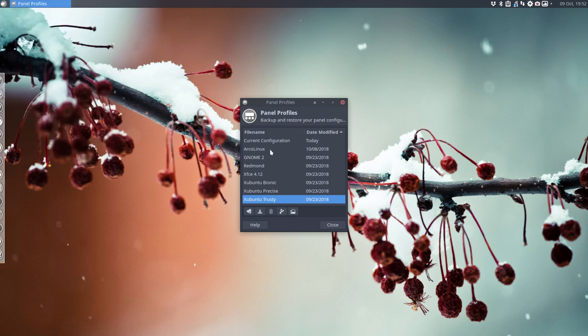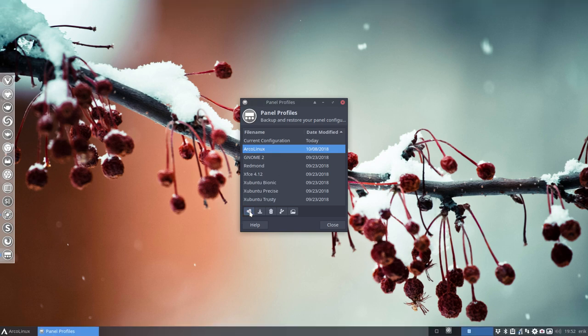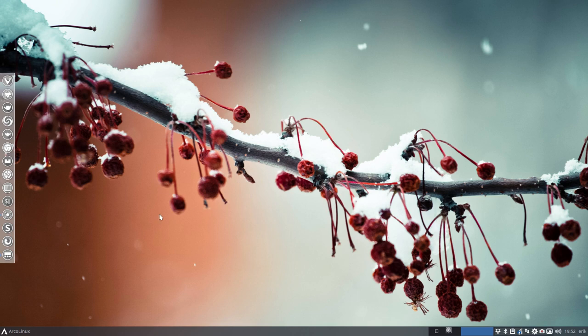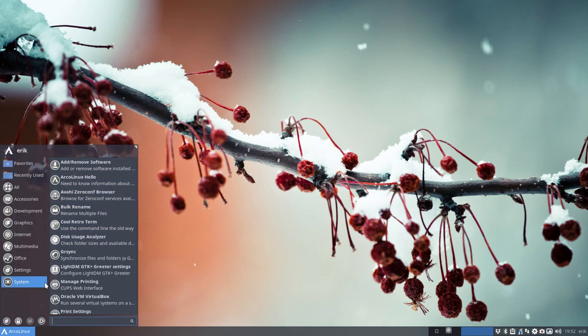So going back to ArcoLinux, that's the way we like it. And then this button. And we close everything up. And everything still works. So that's the panel preferences.